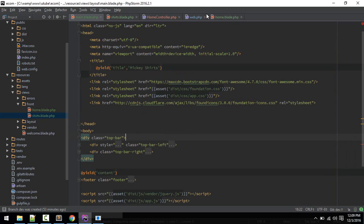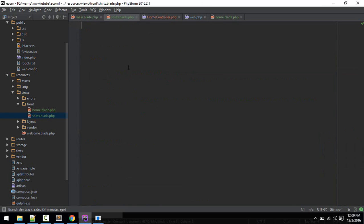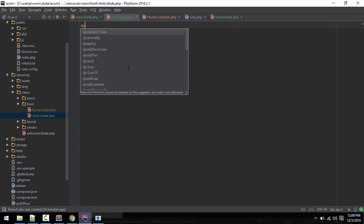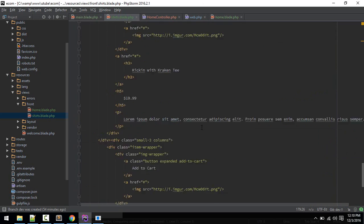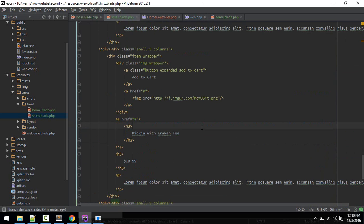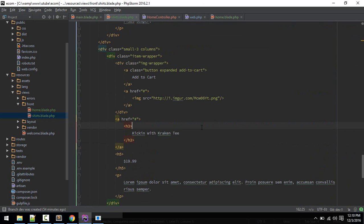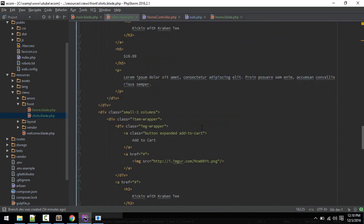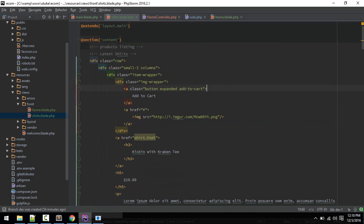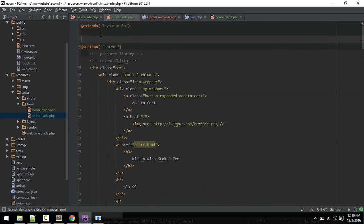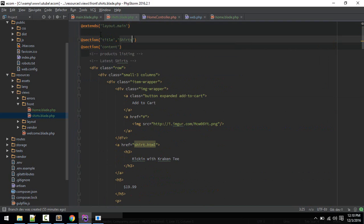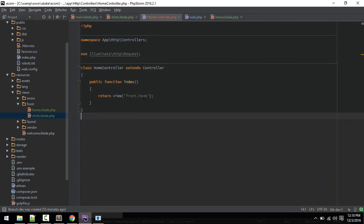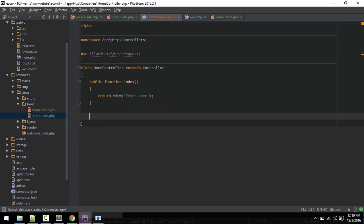We don't need top bar, we just need this product listing from here just above footer. Let's copy this out into our search.blade.php. Here we will do same thing, extends layout.main. Let's format this out. We should specify the title, section title will be search.